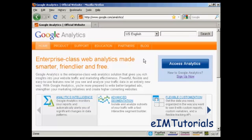In this video, I'm going to show you how to set up Google Analytics on your website.